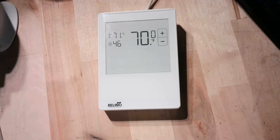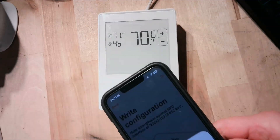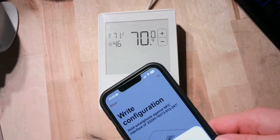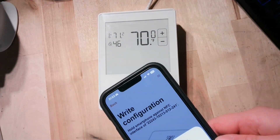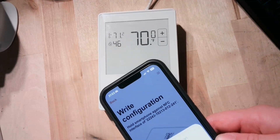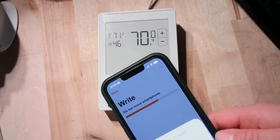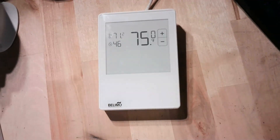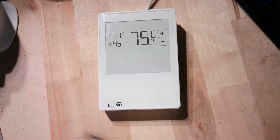And I could change my temperature set point from here and reload it back into the controller. So if I want to make it 75 degrees, I can bring my phone back into this controller — watch the display, it just changed to 75 degrees.